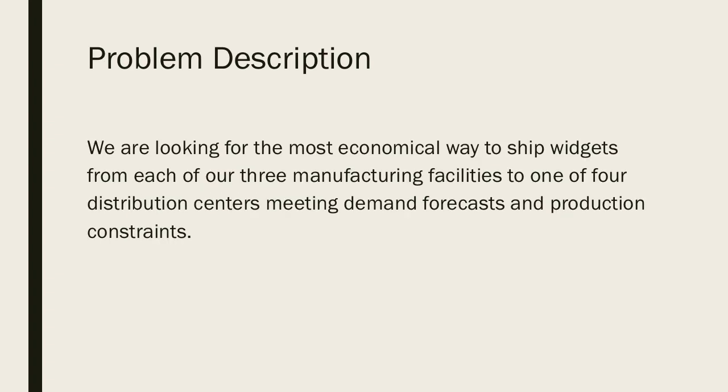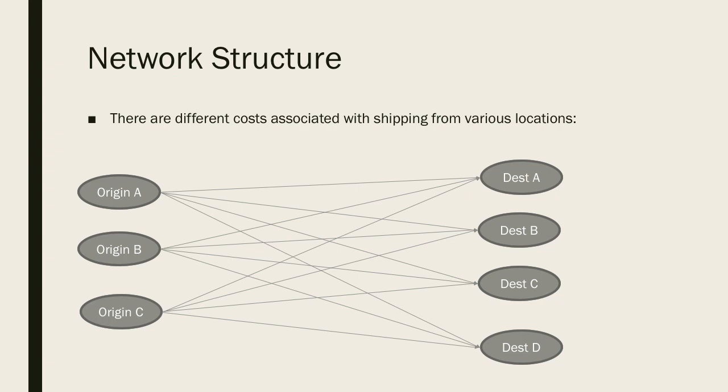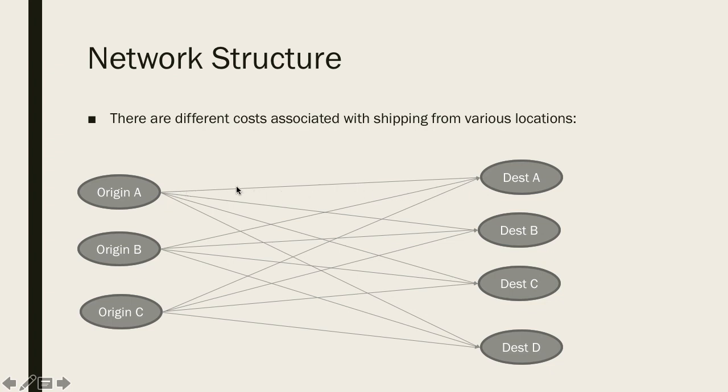So in this example what we're going to be doing is looking for the most economical way to ship widgets from one of three manufacturing facilities to one of four distribution centers while we meet demand and production constraints. You can generally graphically depict what's going on. You can see over here on the left I have the three manufacturing facilities and from each of those facilities we have a path to deliver our products from origin to one of the four destinations.